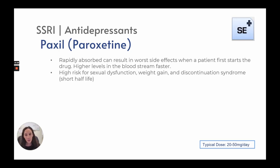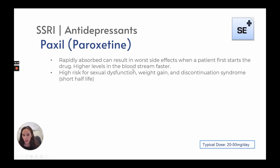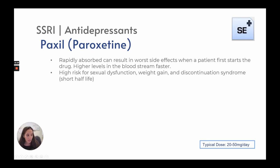Paxil, or paroxetine, is rapidly absorbed and can result in worse side effects when a patient first starts the drug due to higher levels in the bloodstream. It has a high risk for sexual dysfunction, weight gain, and discontinuation syndrome because it has a short half-life. Typical dose is 20 to 50 milligrams a day.